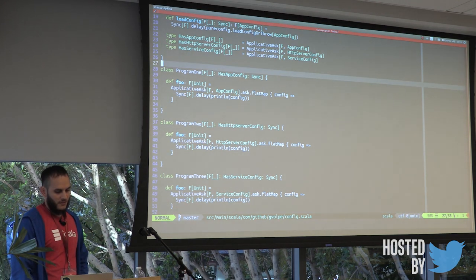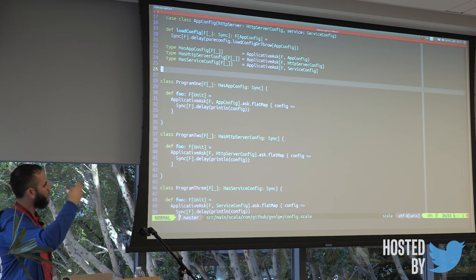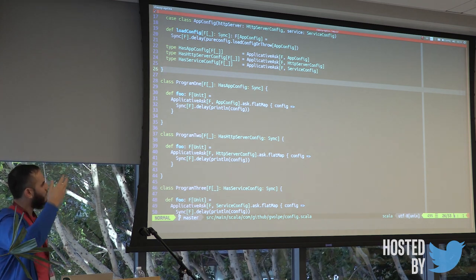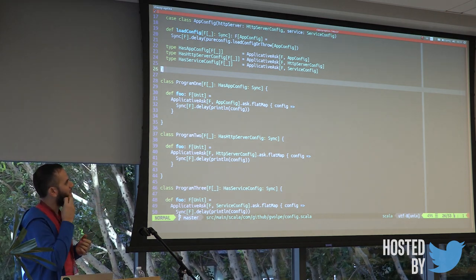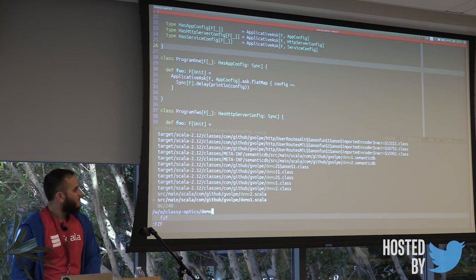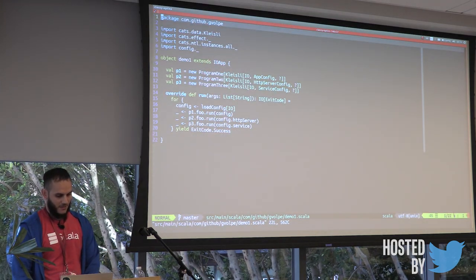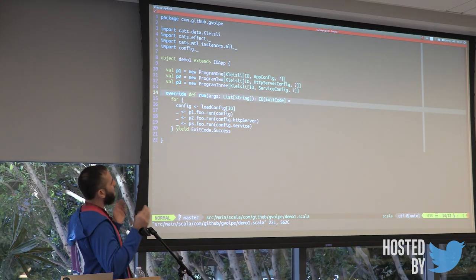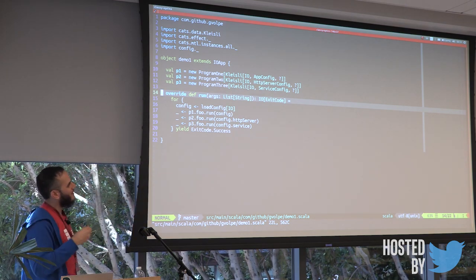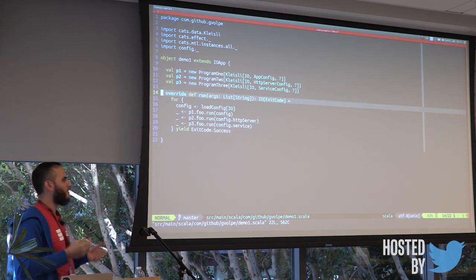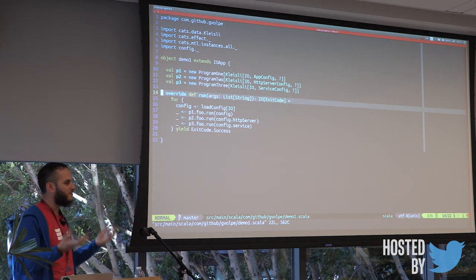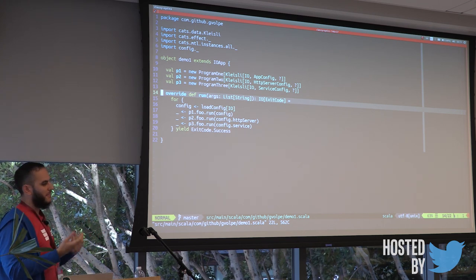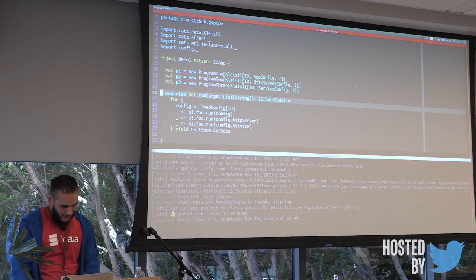But there is an issue. Whenever we want to instantiate these type classes, if we want to combine program one, program two, and program three, you're going to have issues like, what is the instance? How can we provide an instance for applicativeAsk of these three different types? We're going to have some kind of conflicts there. And one way to work with MTL type classes is just to use monad transformers, which is the way that I use it here. So in this case, I'm kind of cheating, because I'm using Kleisli, which is the ReaderT of the three different types. And then my effect type is just IO. But if I try to combine all these programs, it wouldn't compile because the instances will not match. We have three different instances of the same type class, so we get an error there.